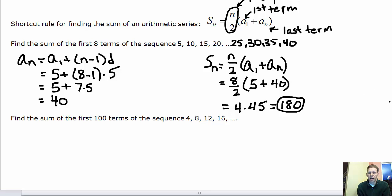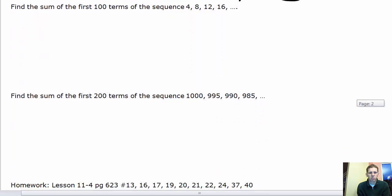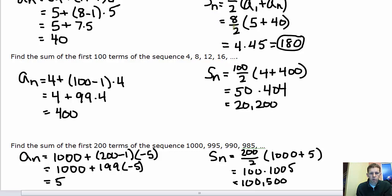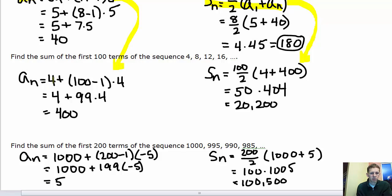Pause the video and find the sum of the first 100 terms of that sequence and the first 200 terms of the next. For the first sequence: n is 100, the first term is 4, and d is 4. Plugging into the explicit formula gives the 100th term as 400. Using the sum formula: 100 over 2 is 50 pairs, each adding to 404. 50 times 404 equals 20,200.